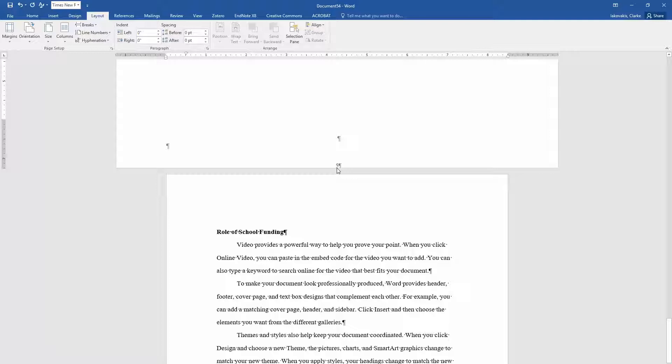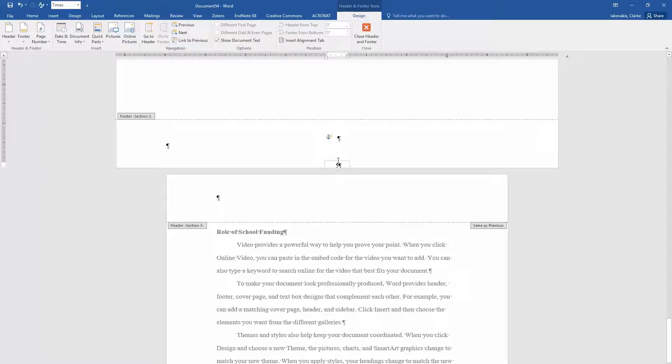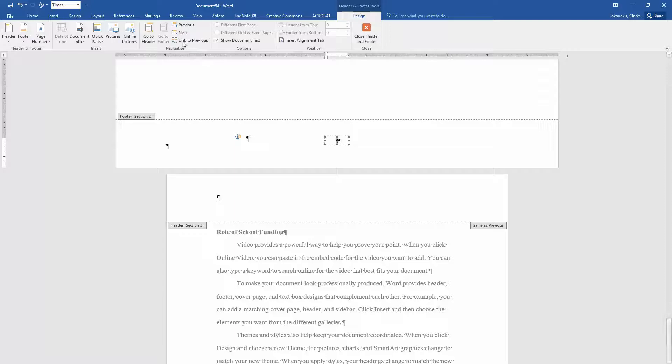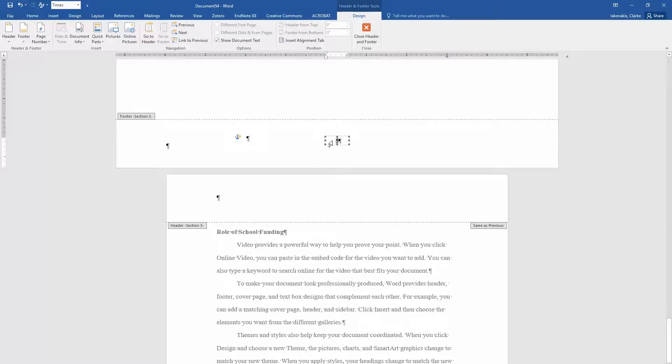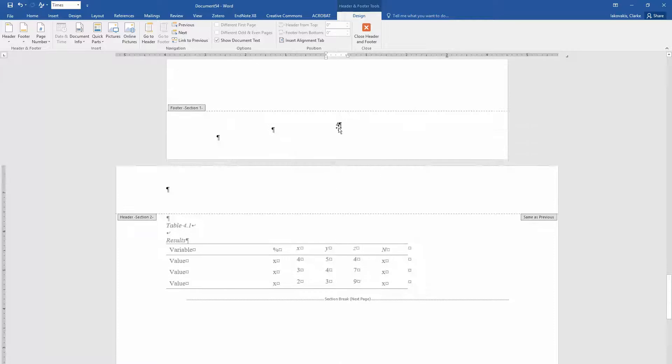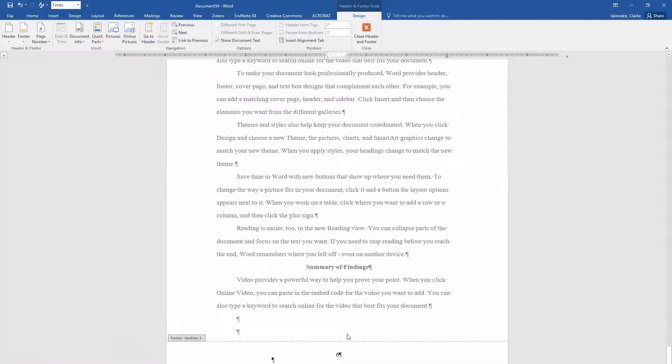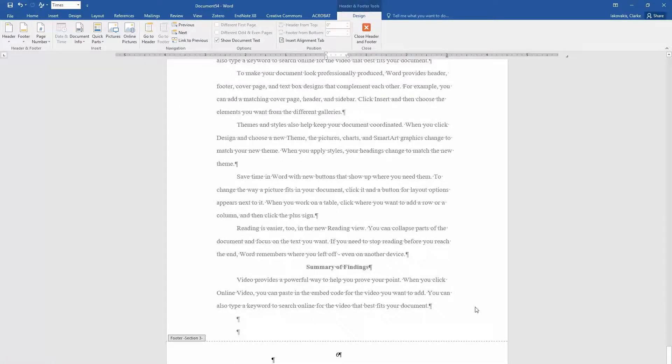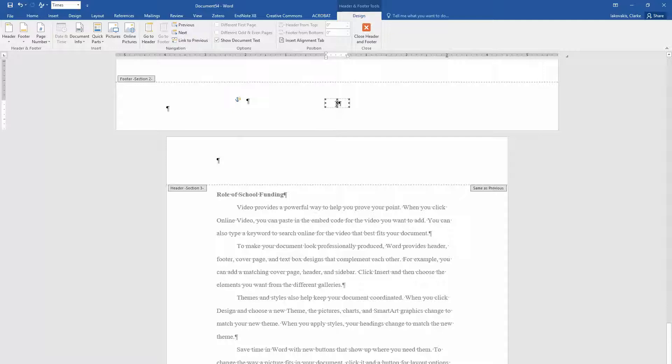So see how it put this page number a little bit lower? That's why it was important to unlink this from previous. I'm going to double click in here and just raise this up. If you hadn't clicked on link to previous, then if you raised this number up, it would have also raised this number up and this number up. But because we unlinked it, you can change this around.